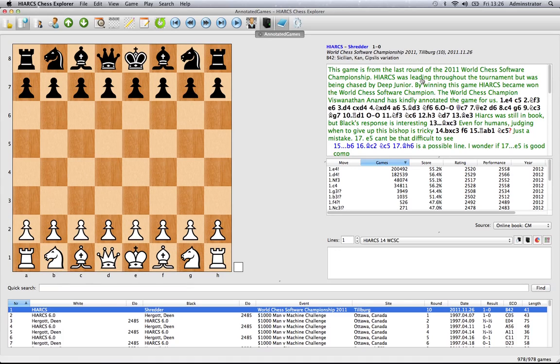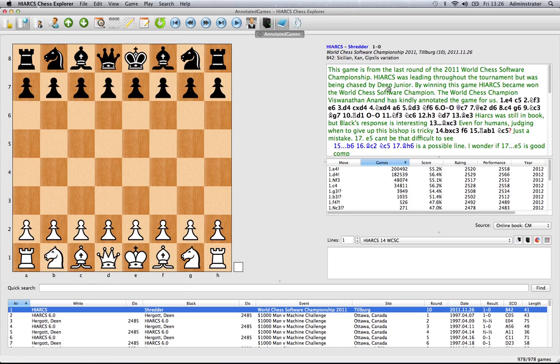Over here on the right we've got the game notation. The notation of each game that you've selected, and in this case we've also got variations and annotations in text form.